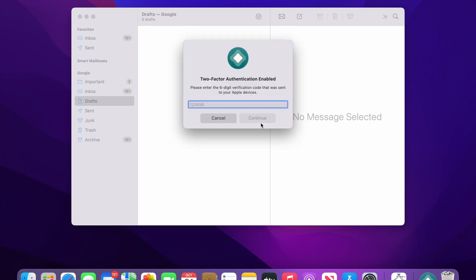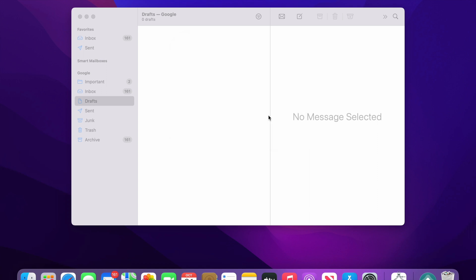If you have two-factor authentication enabled on your iCloud it will ask for the two-factor authentication. The code will just pop up on the device where you are installing. I'll just enter the code which is displayed here, continue.